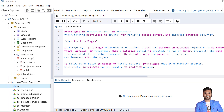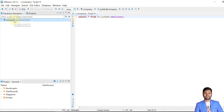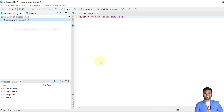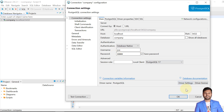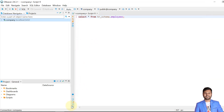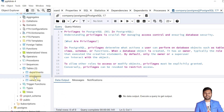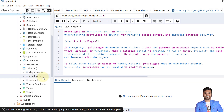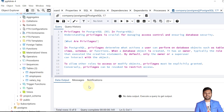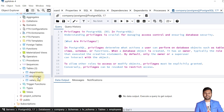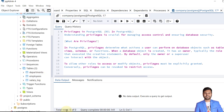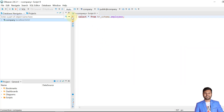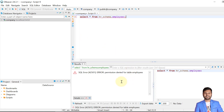I have logged into the PGAdmin tool using the Postgres user and into the DBeaver tool using the Joe user. I have created a table called 'employees' in the HR schema, and the owner is the Postgres user. When I try to access the employees table from the Joe user, it will not be accessible.